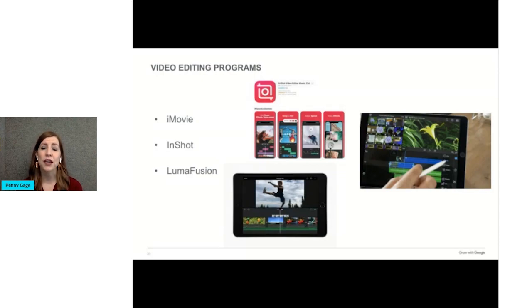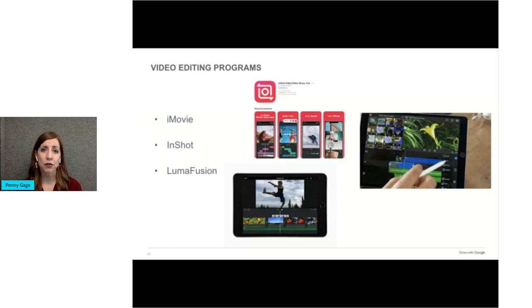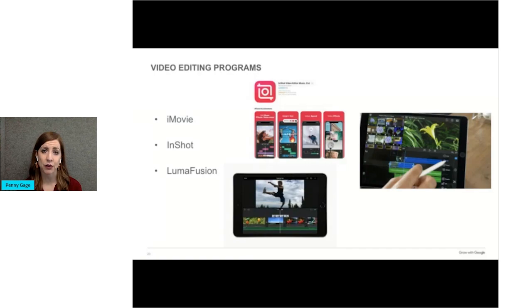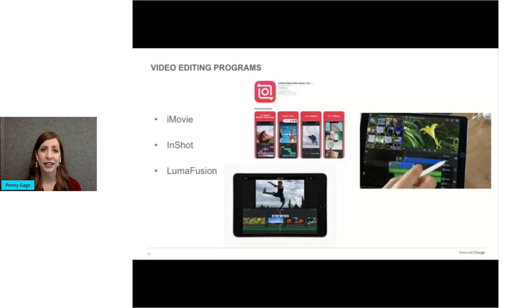With any of these programs, consider adding captions to your videos. Many of us view videos on our mobile devices, and we often don't have the sound on. Captions allow folks to follow along with your video by reading rather than listening.